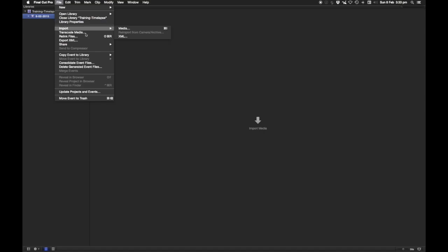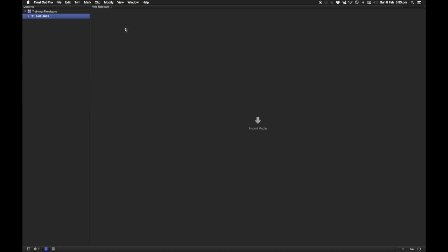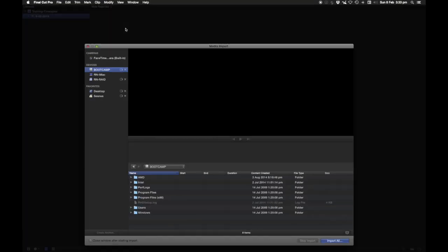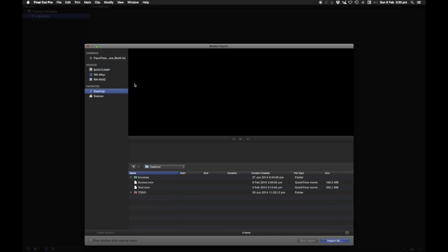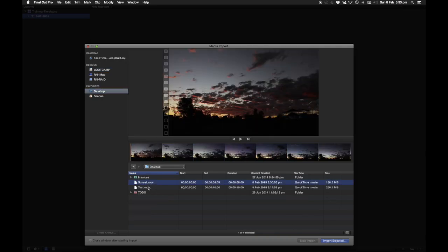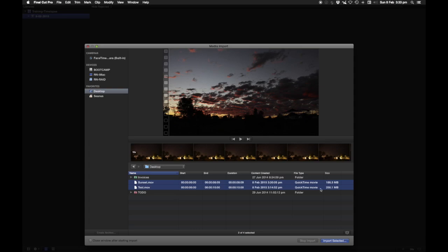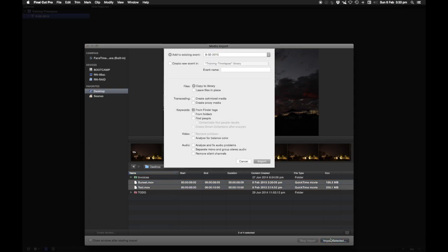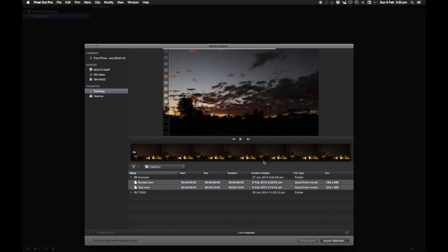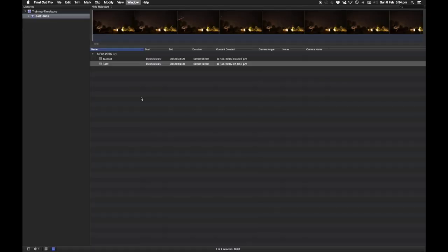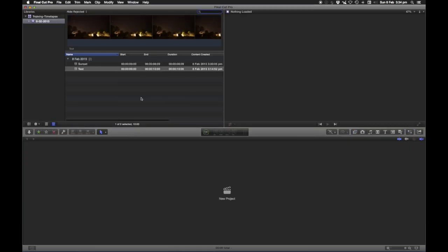Okay. So, we're going to import these files now. Just select them, go to the desktop, Apple D, there they are, in they come. Copy them to the library or leave them in place, whatever you'd normally do. And here they are, inside Final Cut Pro.